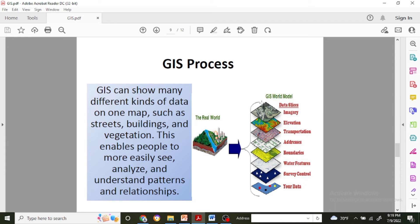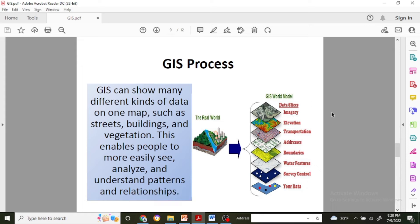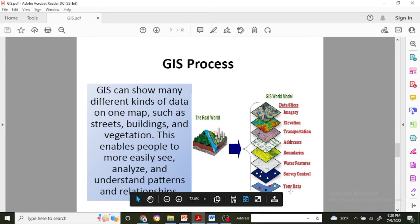How does GIS process? I have already discussed that there are different layers of data which can be integrated. So here is the real world and this is the GIS model. In the GIS model there will be data survey, control, water features.